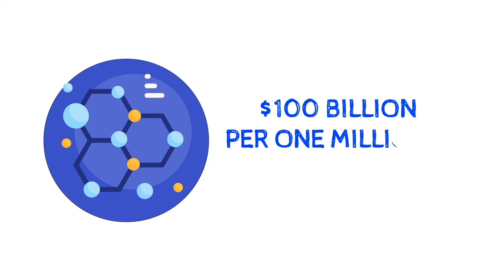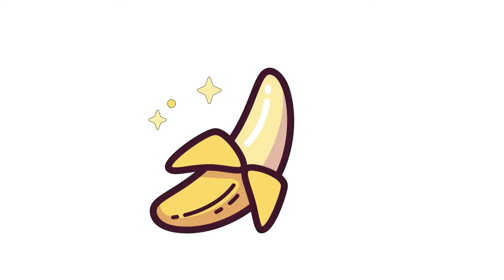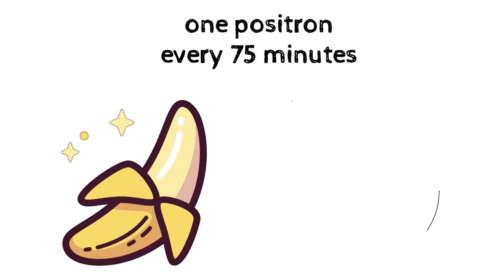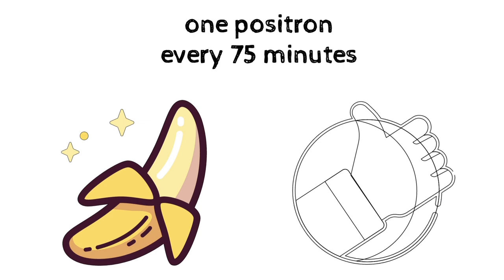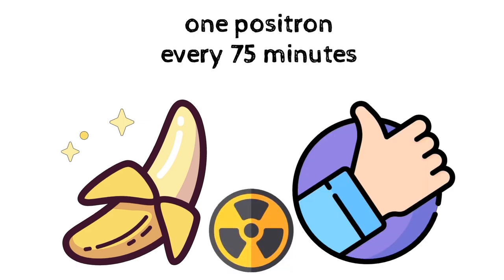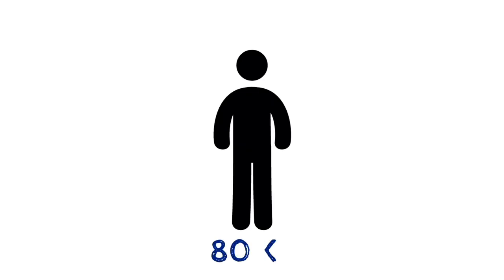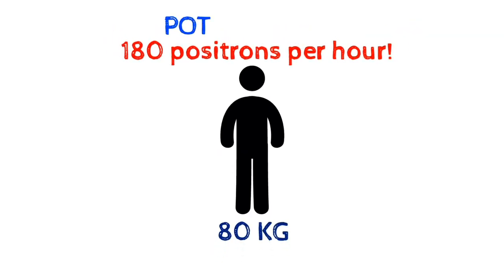Antimatter is so rare that it would cost us 100 billion dollars to create 1 milligram of antimatter. Bananas produce antimatter, about 1 positron every 75 minutes. Yes, you can still safely eat bananas. They're only a little radioactive. The body of a person weighing 80 kilograms emits 180 positrons per hour. This comes from the decay of potassium-40.